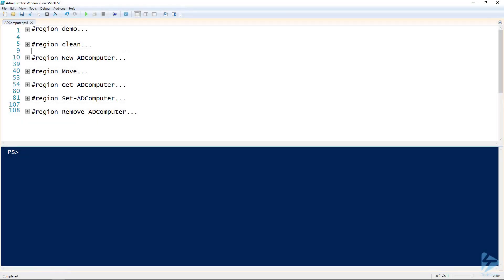I want to introduce you to managing computers in Active Directory using my favorite tool, PowerShell. We're using most of the AD Computer cmdlets out of the Active Directory module. To get started, let's create a computer.